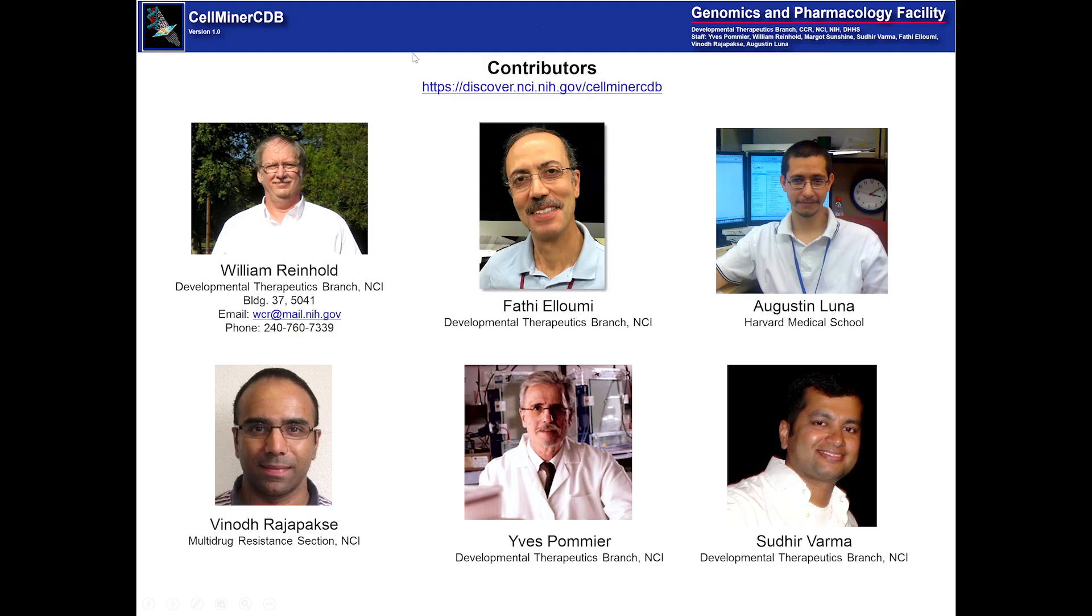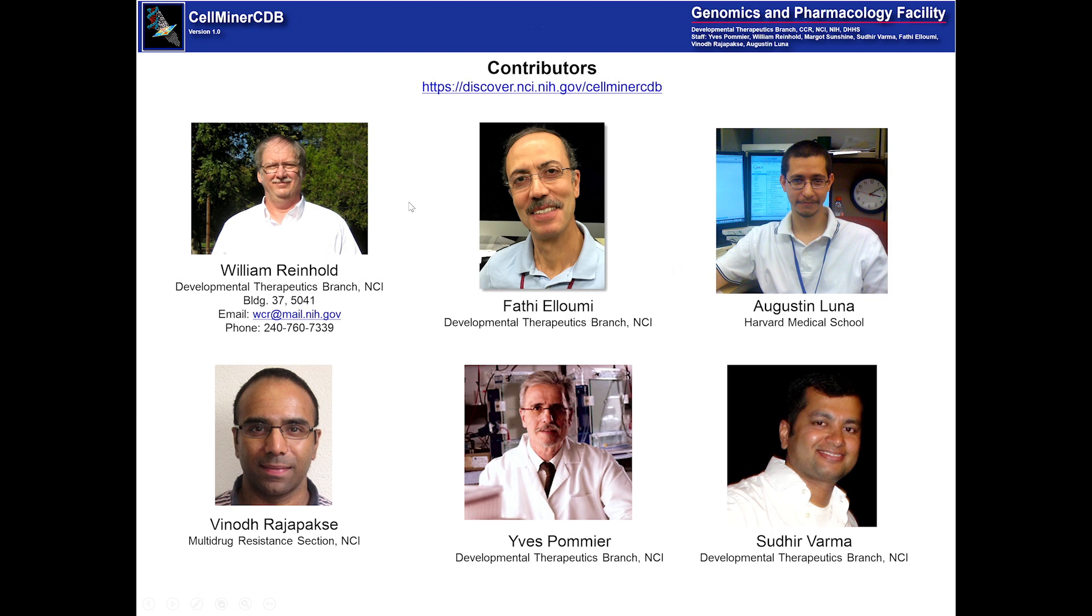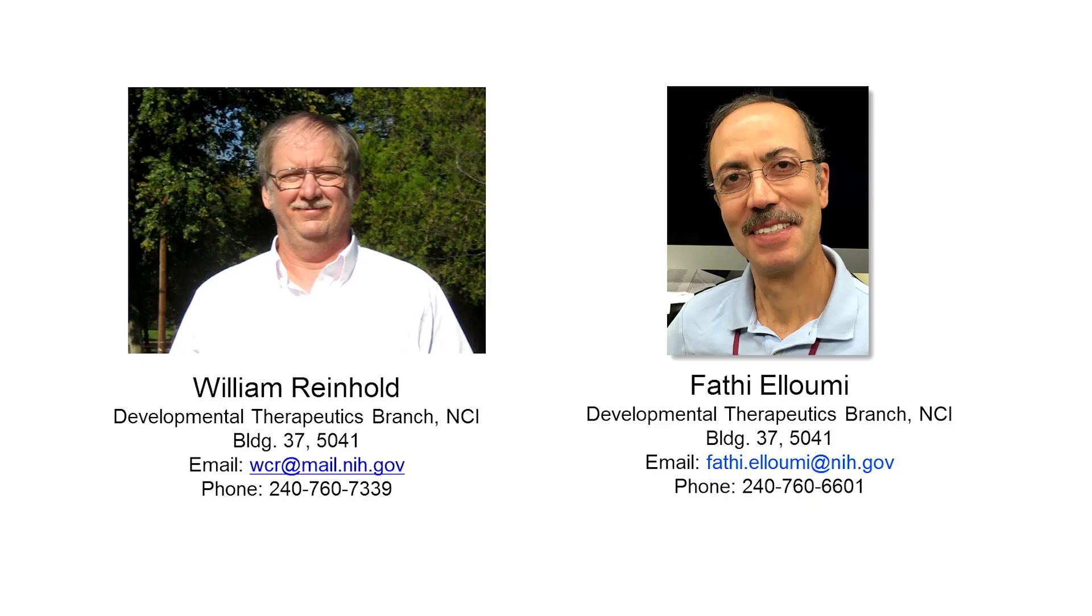And so here's the people that have contributed to this project. Let me note specifically Vinod Rajapaksa and Augustine Luna, who are the ones that did the initial work on this. Currently, Fatia Lumi is the one handling the project. If you need help, it would probably be best to contact either myself or Fatia Lumi. Our emails and phones and whatnot are shown here.